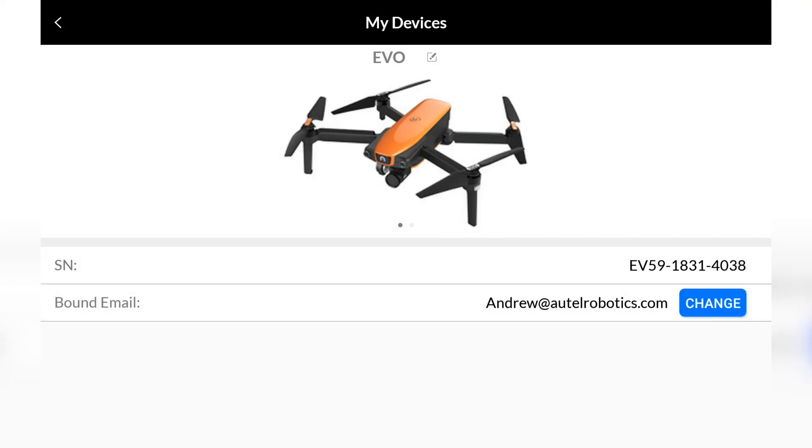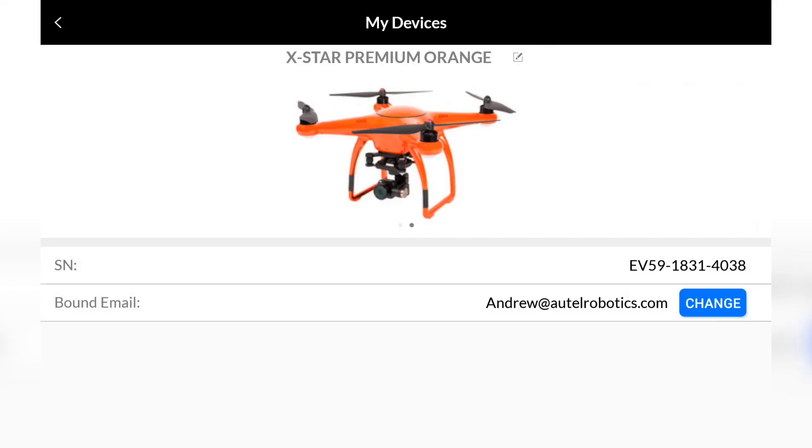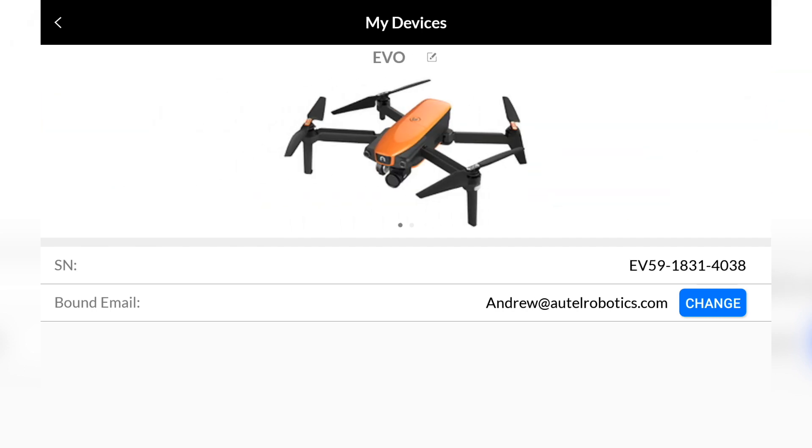From the Devices page, we can see all the Autor Robotics drones registered to the account. We can even rename our aircraft from this screen.